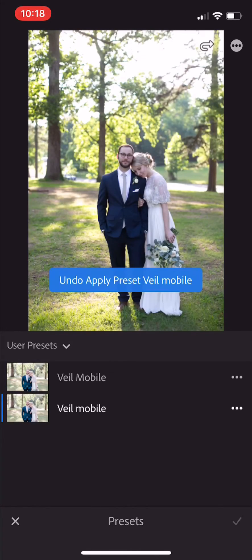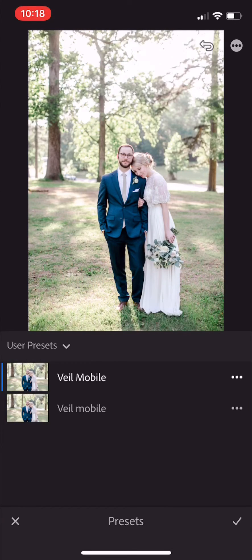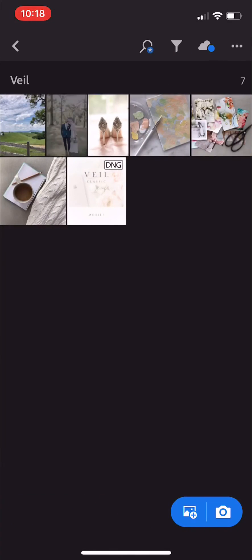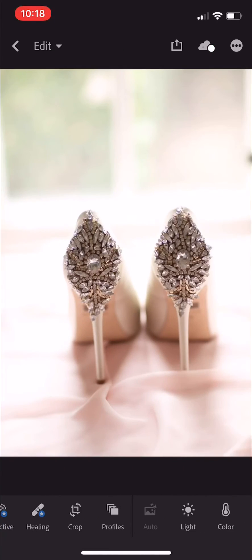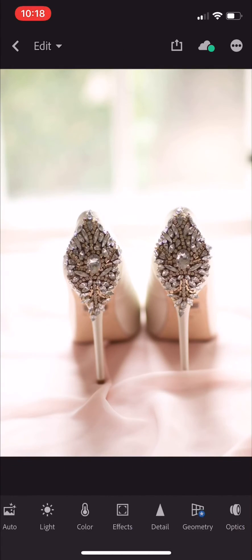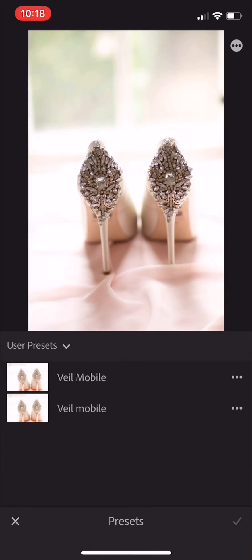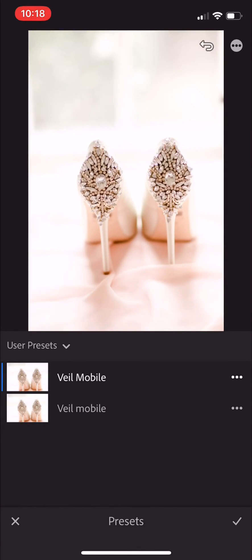And then we can apply it to another one. There you go.